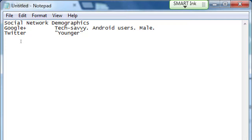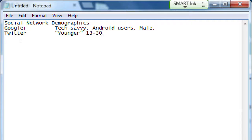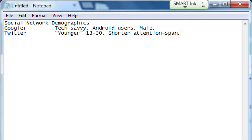Twitter skews toward a younger audience — you have to be at least 13 years old to use Twitter, so roughly between 13 and 30. Younger people are using Twitter more because it's so immediate: it's on your phone, it buzzes, you get a tweet, check it out, follow the link, and move on. I would also say it's for shorter attention spans, because the tweets are literally short. With so many accounts to follow, there's so much content just zooming by.